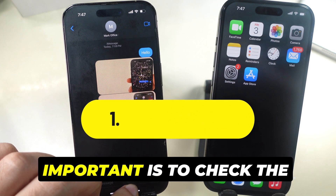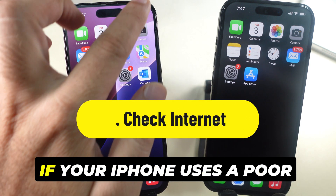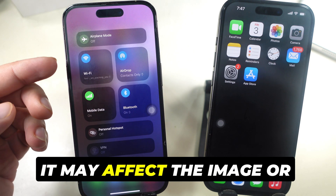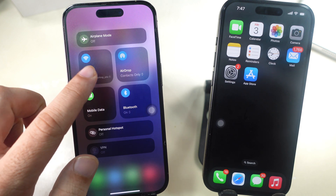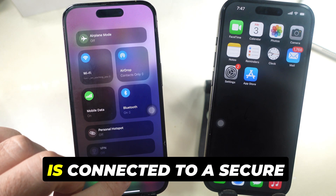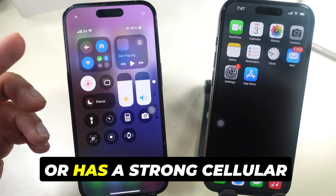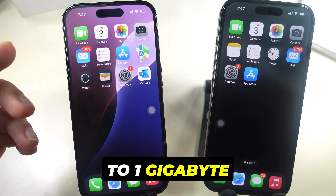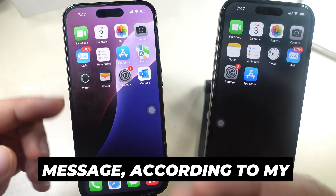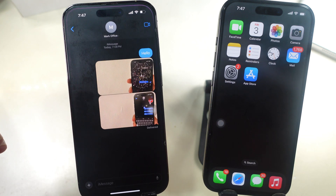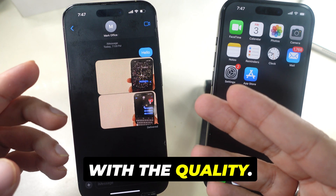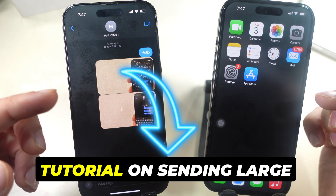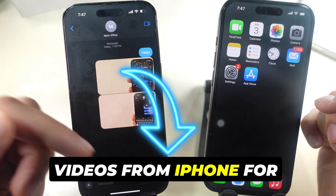The first, basic but important step is to check your internet connection. If your iPhone uses a poor internet connection that is slow and unreliable, it may affect the image or video quality. Make sure your iPhone is connected to a secure Wi-Fi or has a strong cellular signal. You can send photos and videos up to 1 gigabyte or more in size through iMessage, but the quality may be disappointing. iPhone users can use Apple's Mail Drop facility — watch my separate tutorial on sending large videos from iPhone for free.